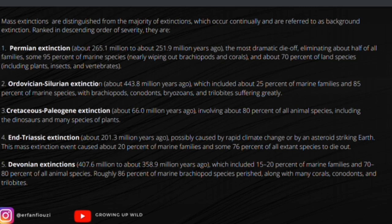The Ordovician-Silurian extinction included about 25 percent of marine families and 85 percent of marine species, with brachiopods, conodonts, bysons, and trilobites suffering greatly. Third is the Cretaceous-Paleogene extinction, about 66.0 million years ago, involving about 80 percent of all animal species including dinosaurs and many species of plants.